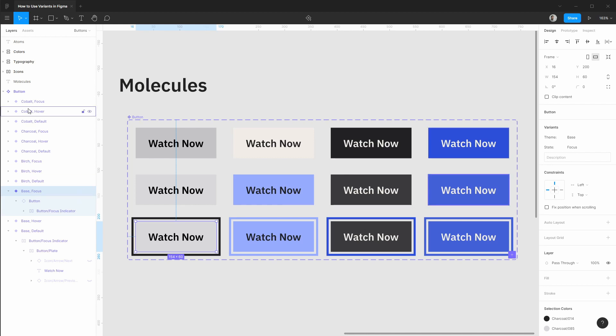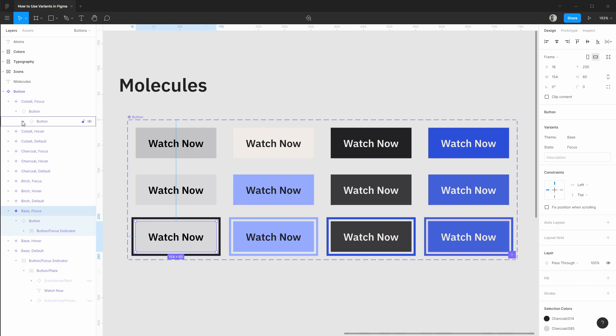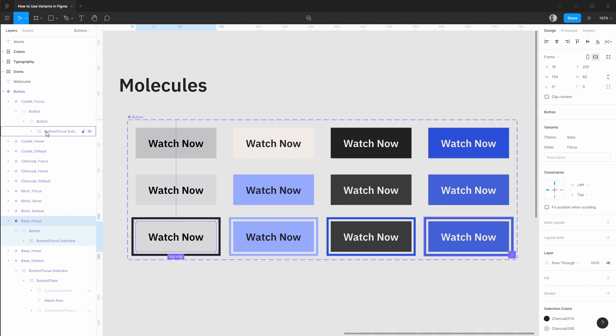Because these were based on existing components we still have that nesting going on where we have button nested inside of our focus variation or in our cobalt theme we have to drill down into another nested instance. And you can see our layers aren't that clean. The cool thing with variants is we can avoid all of this nesting which makes creating the buttons much faster but also much nicer if you need to drill into the layers to make a modification.